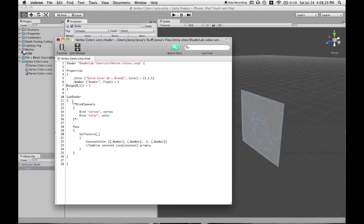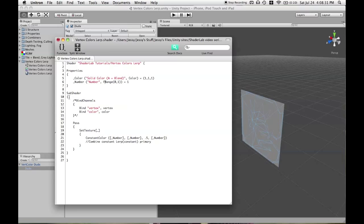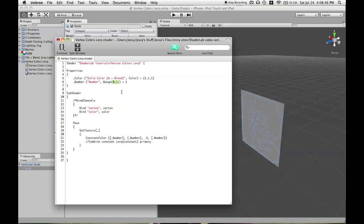I find more often than not that it's more useful to be able to define a range. So, instead of using the property type of float, we'll use range. And you use the word range and then you also have to define what that range is. Again, these numbers can be whatever you want, but 0 to 1 is most common, the most useful in most cases.